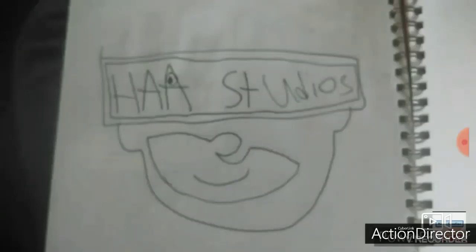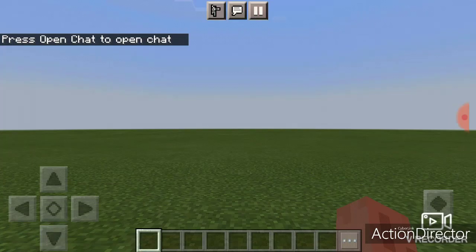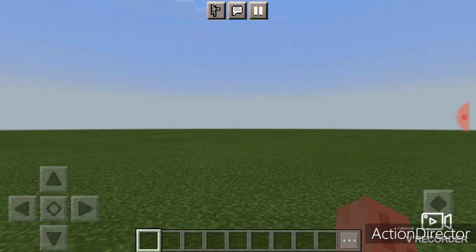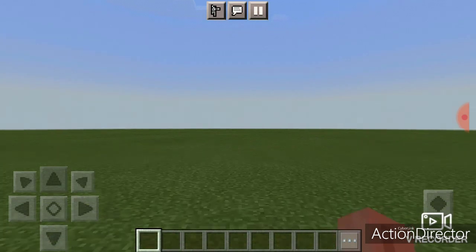HAA Studios! Hi, welcome Noggin fans. Hunter here.